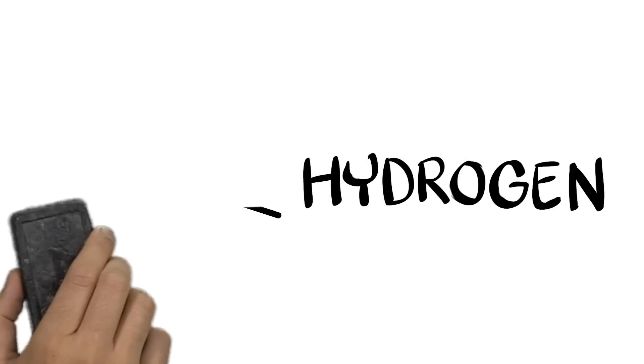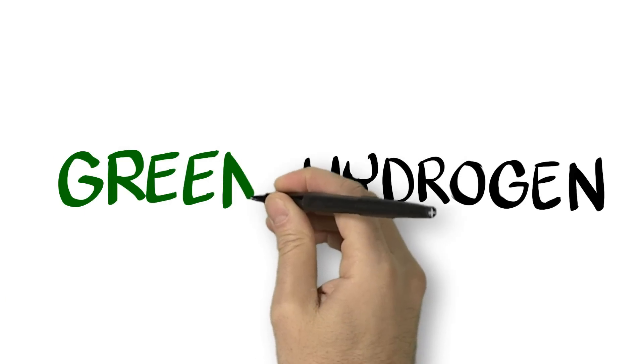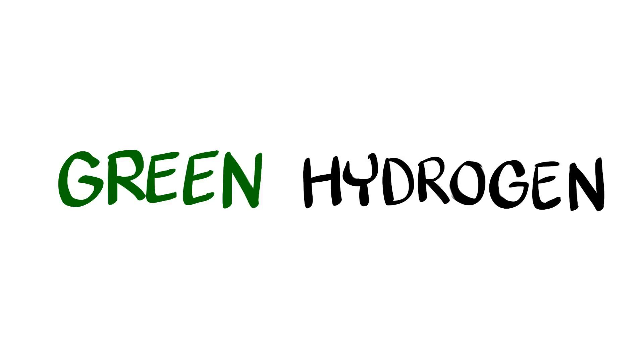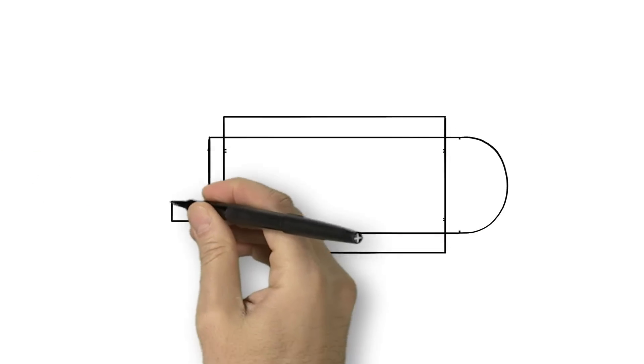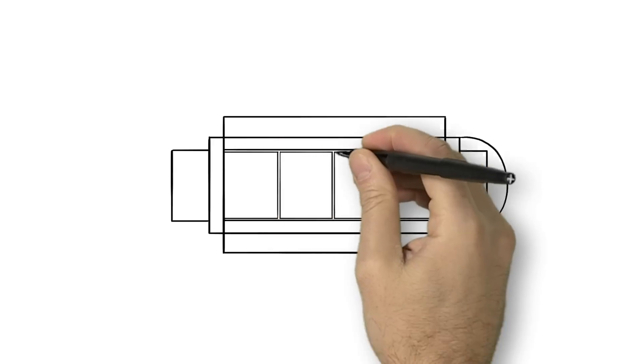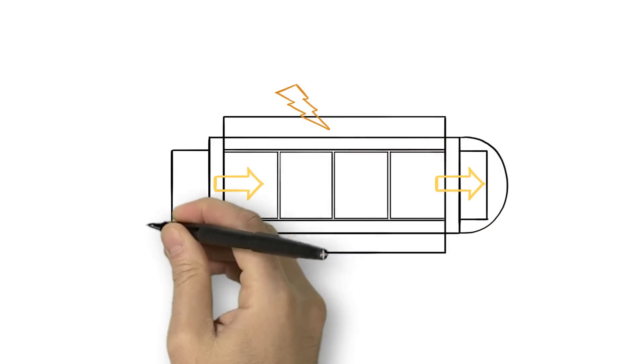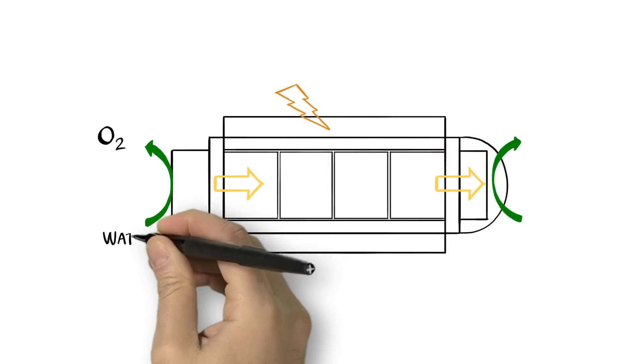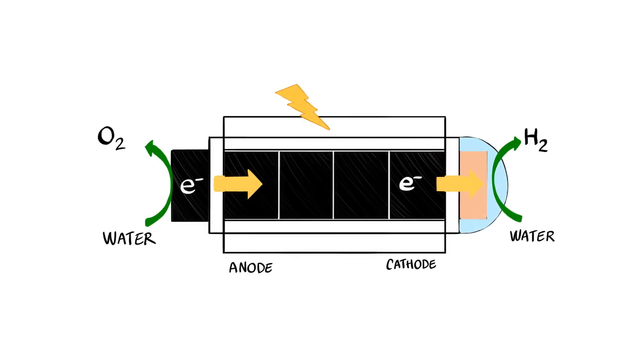Hypersolar is developing a breakthrough technology to produce truly green hydrogen. The core technology is a small self-contained hydrogen generator that mimics photosynthesis to split water molecules resulting in hydrogen.